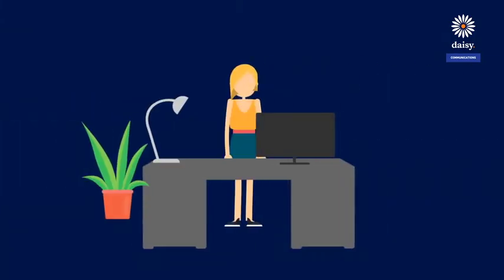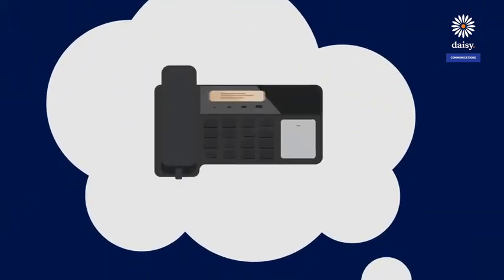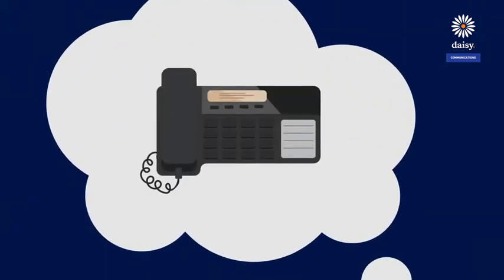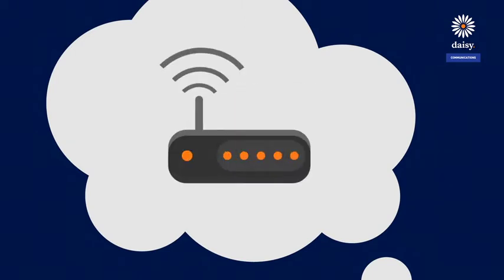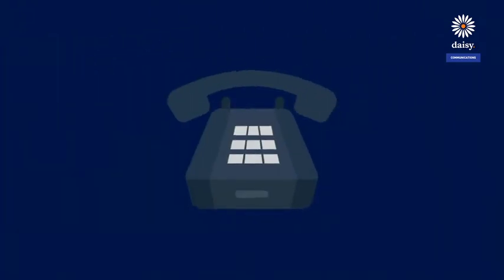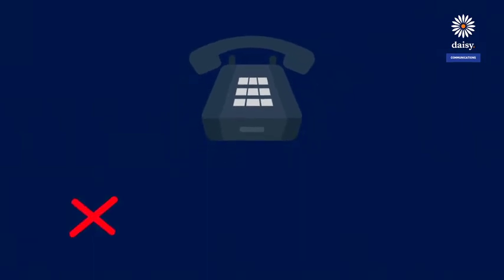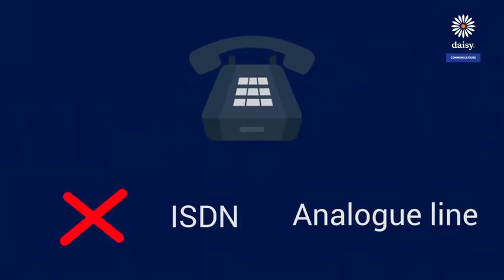Daisy-hosted voice is our market-leading voice over internet protocol solution, providing businesses with a cloud-based telephone system that runs over Gamma's highly resilient network. With daisy-hosted voice, there's no need for an ISDN or traditional analog line as your data travels over the internet, giving you a faster connection at a lower cost.